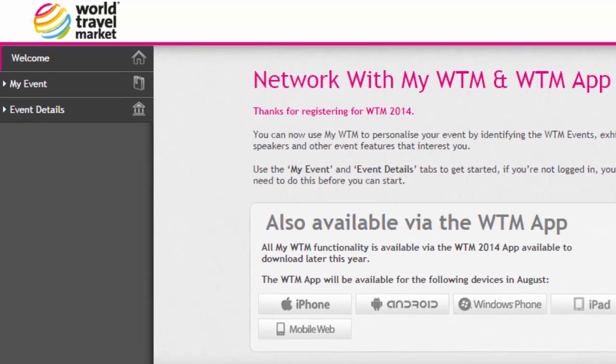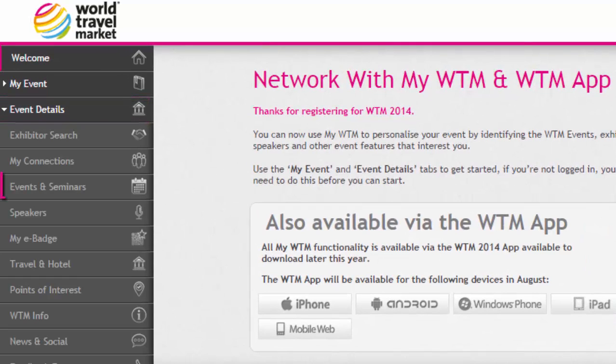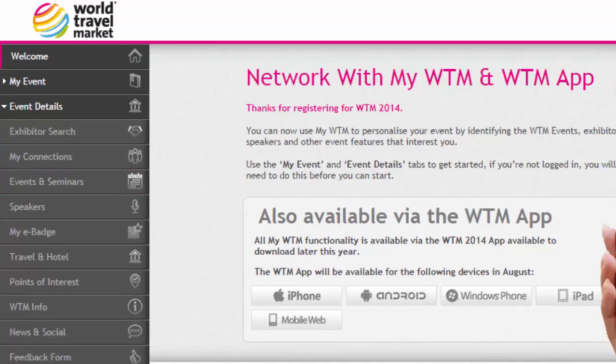From within the event details tab on the left, to view the events and seminars at WTM, click on this option.